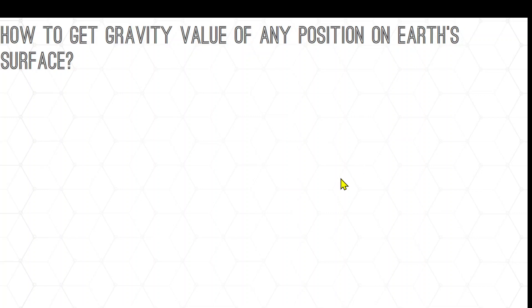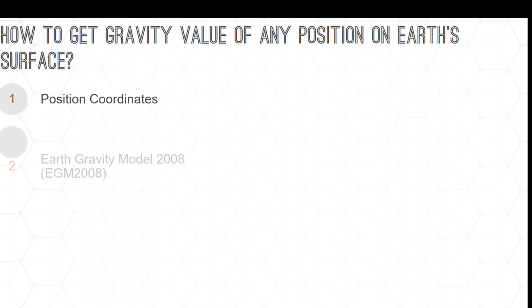Here we will extract the gravity value of any location on Earth's surface. First, I have coordinates of points. I'm going to use the EGM2008 Earth Gravity Model and a service available on the ICGEM website.